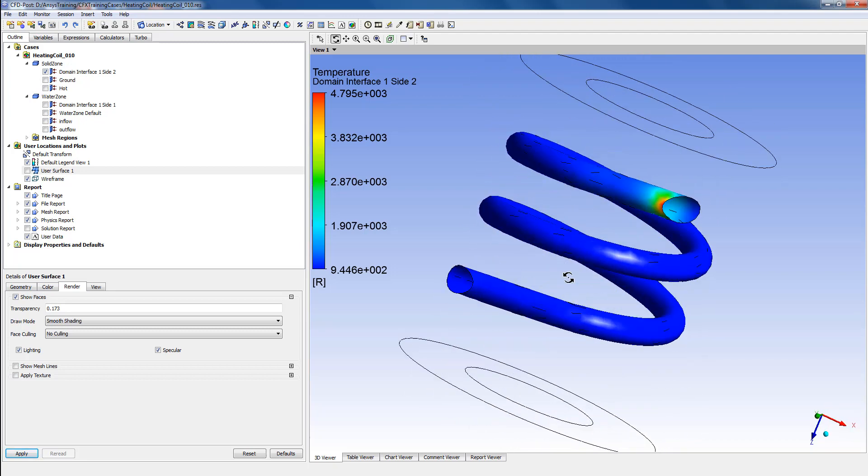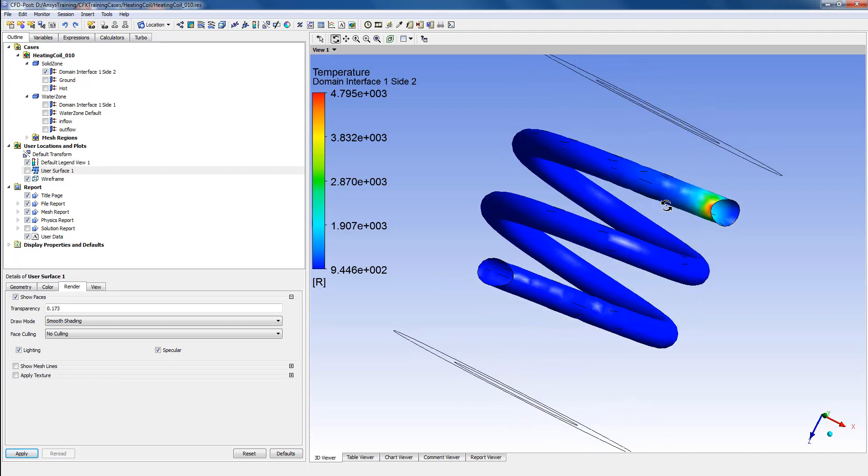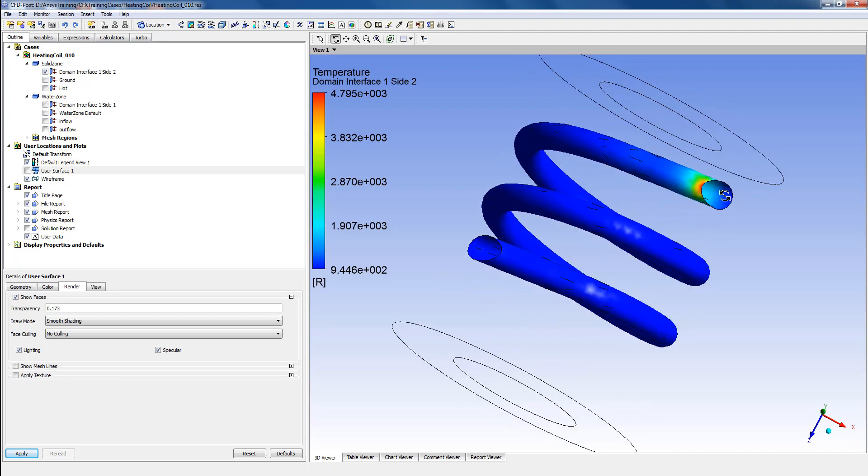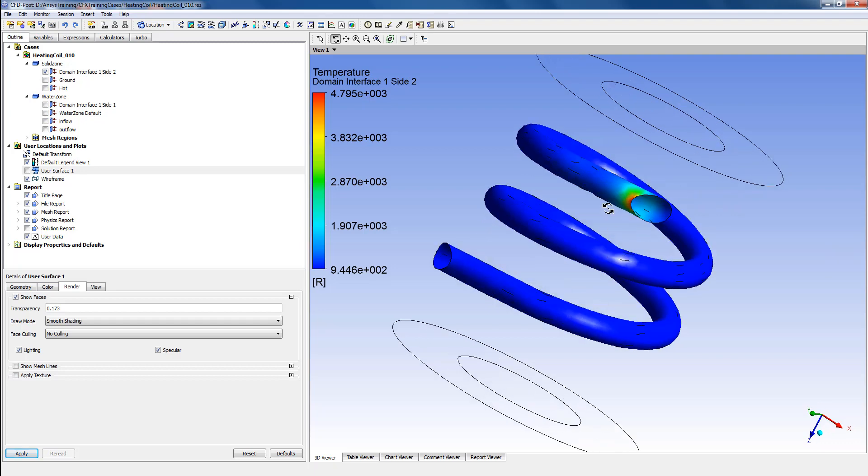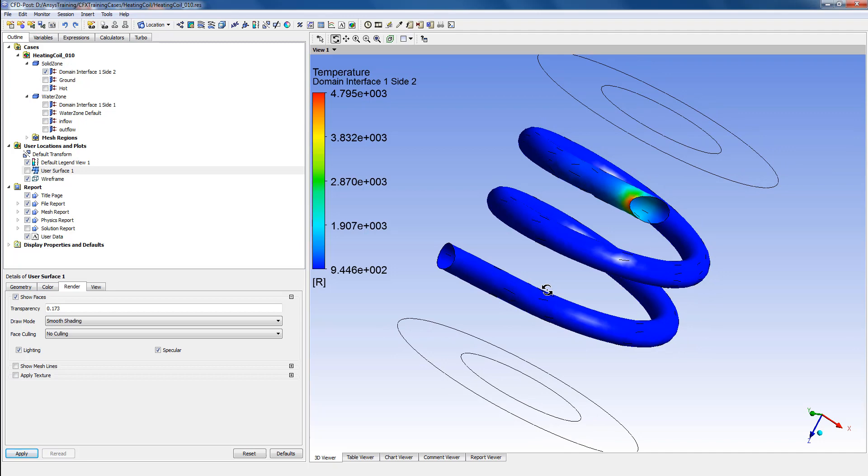Electric potential has been provided across the two ends of the coil that will heat up the coil and produce a temperature distribution on the surface. Now let's say we're interested to know how the temperature distribution looks like on a plane which is shifted away from the surface of this coil.